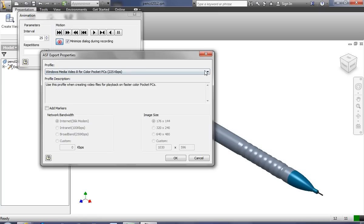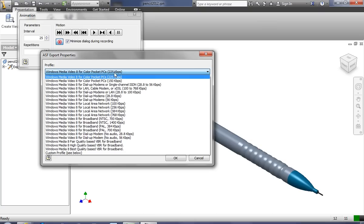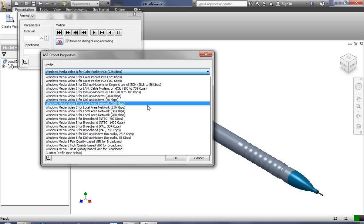Well, we're going to select this. You'll notice that my default was Windows Media Video 8 for Color Pocket PCs, and it's a very small, slow file with not very good resolution. So we're going to bump this up.